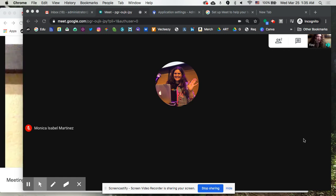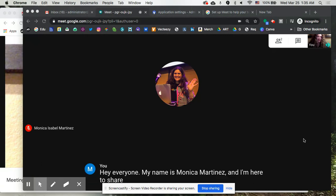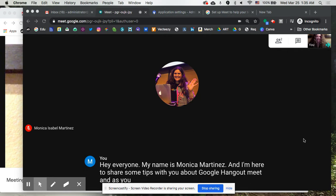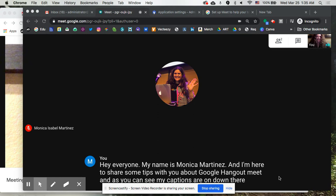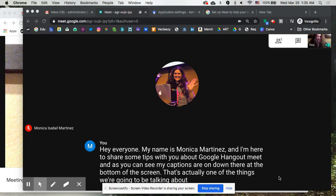Hey everyone! My name is Monica Martinez and I'm here to share some tips with you about Google Hangout Meet. As you can see, my captions are on down there at the bottom of the screen. That's actually one of the things we're going to be talking about today, so let me turn those off.